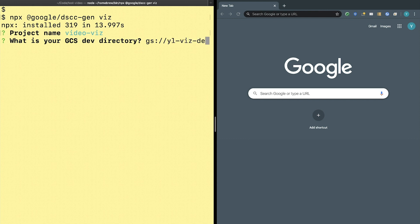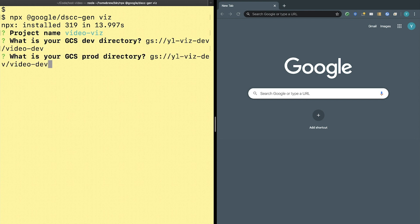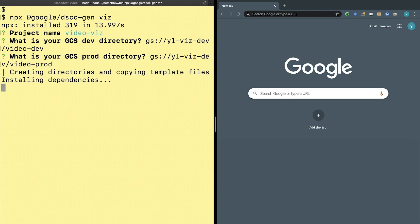I'll enter viz-dev/video-dev, and I also need to have a prod directory. dscc-gen will actually check to make sure that you have access to these GCS locations and throw an error if you don't.